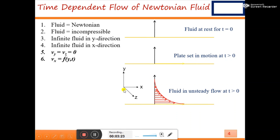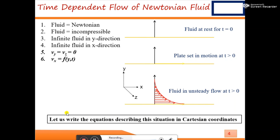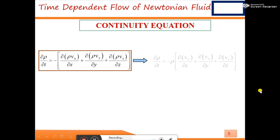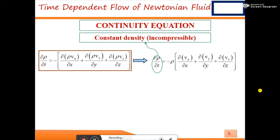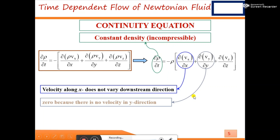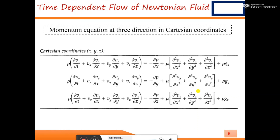Since this is a time-dependent flow of Newtonian fluid, there is change in the y-direction as well as in time. Now let's write the governing equations in Cartesian coordinates. For the continuity equation, since we have taken incompressible fluid, the change in density with respect to time is zero. There is no velocity in y or z direction, so all terms in the continuity equation become zero.